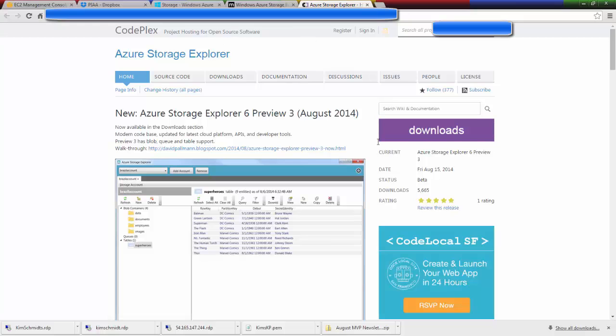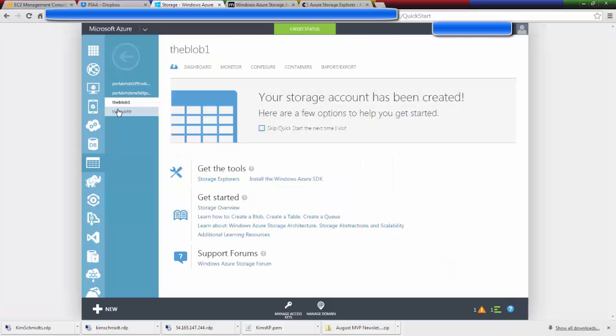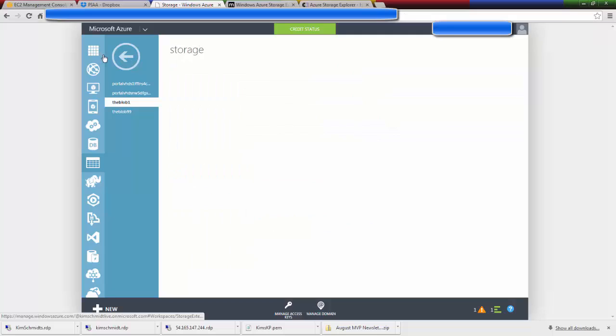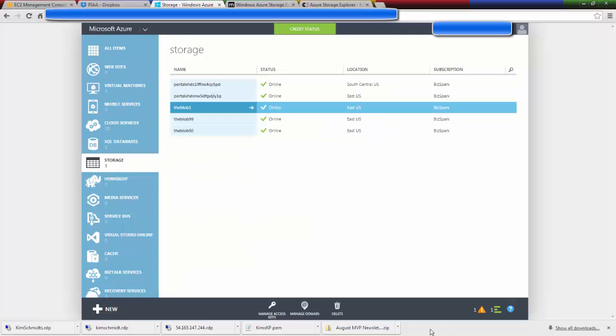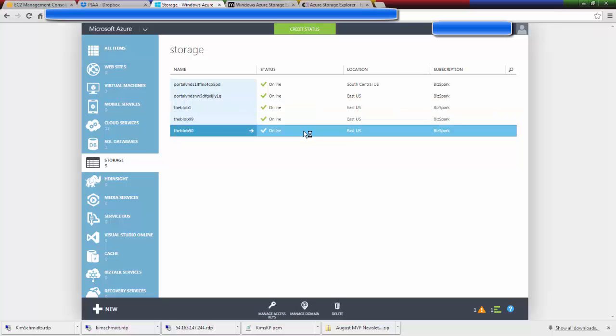Now I've already done that. So let's return to our Azure portal and the blob50 is already online.